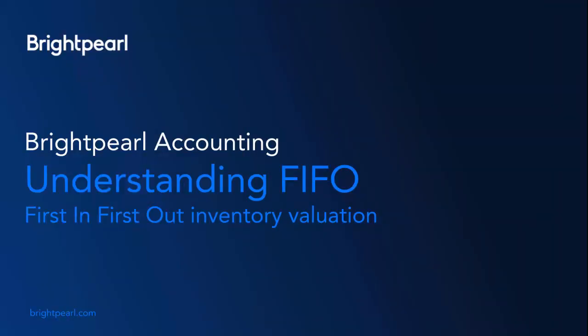So that was a very quick demonstration of how First In, First Out Inventory Management works with Brightpearl.